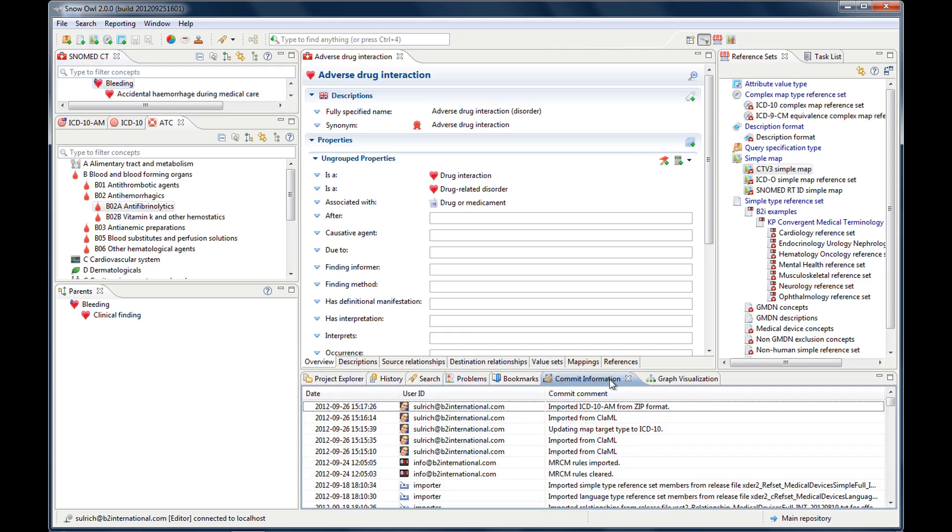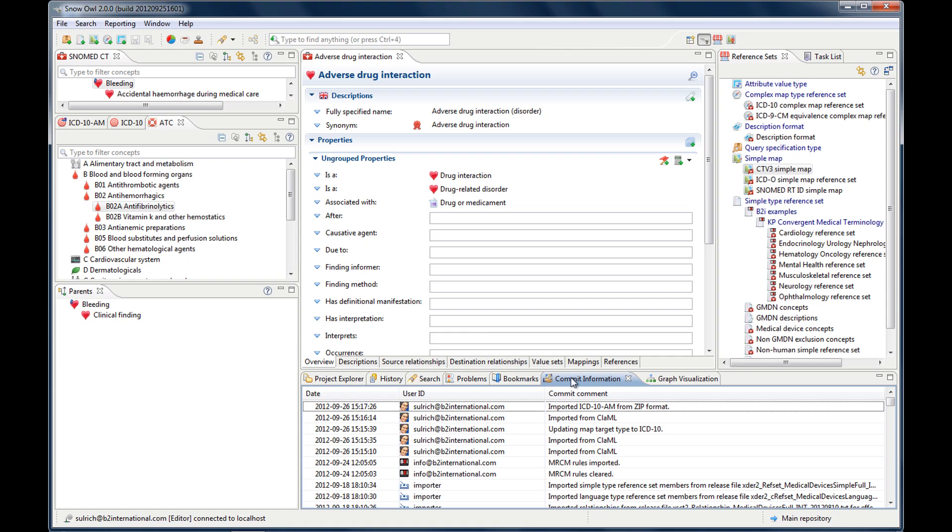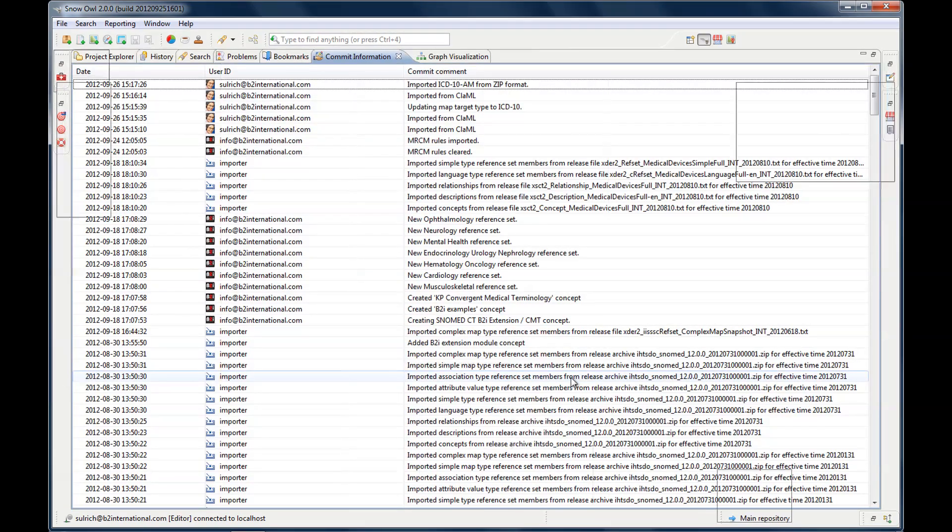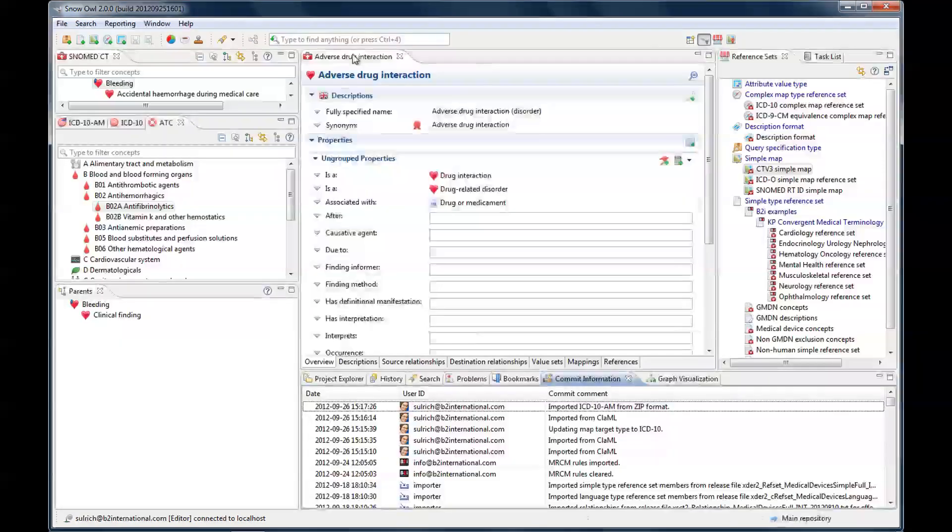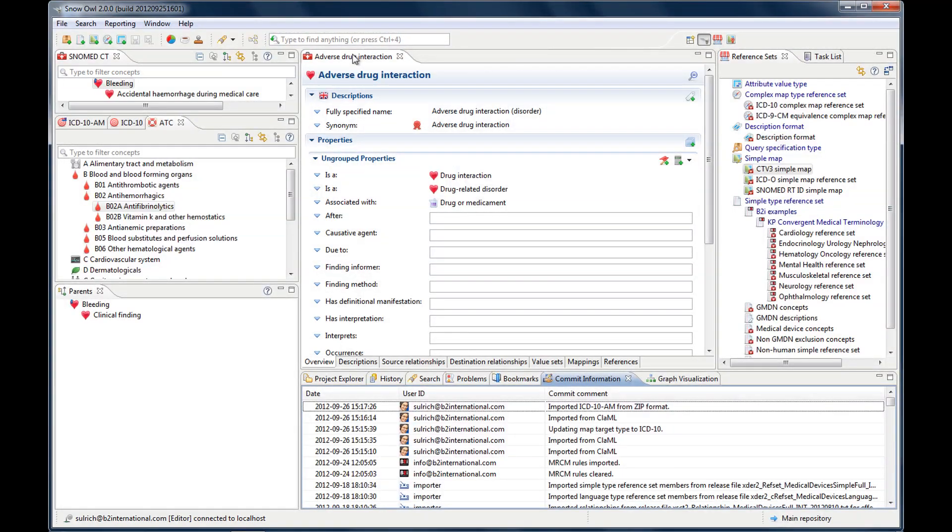Commit information gives you information about the latest changes to the terminology, including the person that made the change and their comment about the change. The person is the user ID, and here's the commit comment, and here is the date of the change. So again, if you double-click it, it maximizes the window. And if you double-click the tab again, it brings it back.